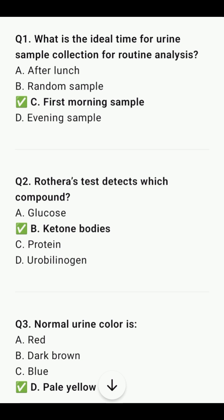Urine analysis is an important topic in the Prometric exam. We will discuss 25 questions about this. First question: what is the ideal time for urine sample collection for routine analysis? That is, the first morning sample.